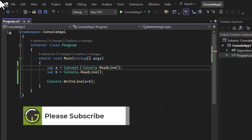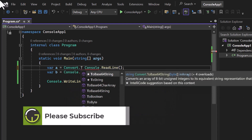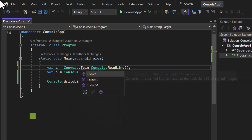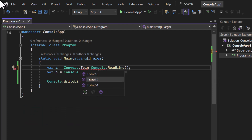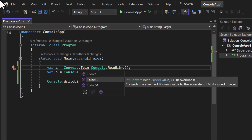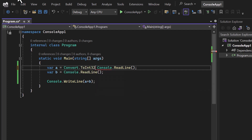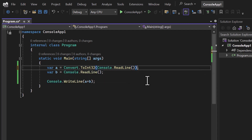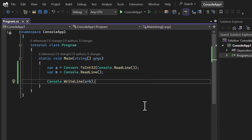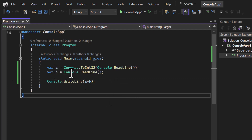In the Convert class we have multiple methods. If you press dot you can notice methods for almost all types. I'm interested in integer, so we have Int16, Int32, and Int64. I'll use ToInt32 — inside this method I pass the string value, and if you hover your mouse over variable 'a' you'll notice it is now of type integer.